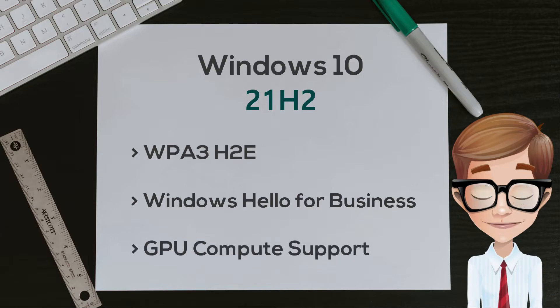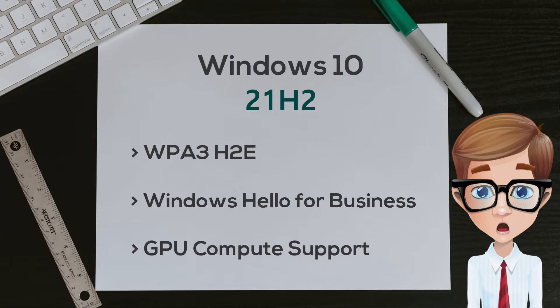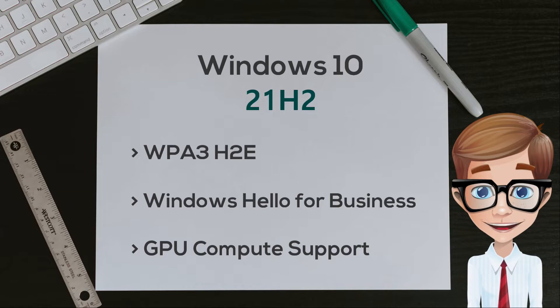GPU Compute Support in Windows Subsystem for Linux and Azure IoT Edge for Linux on Windows deployments for machine learning and other compute-intensive workflows.